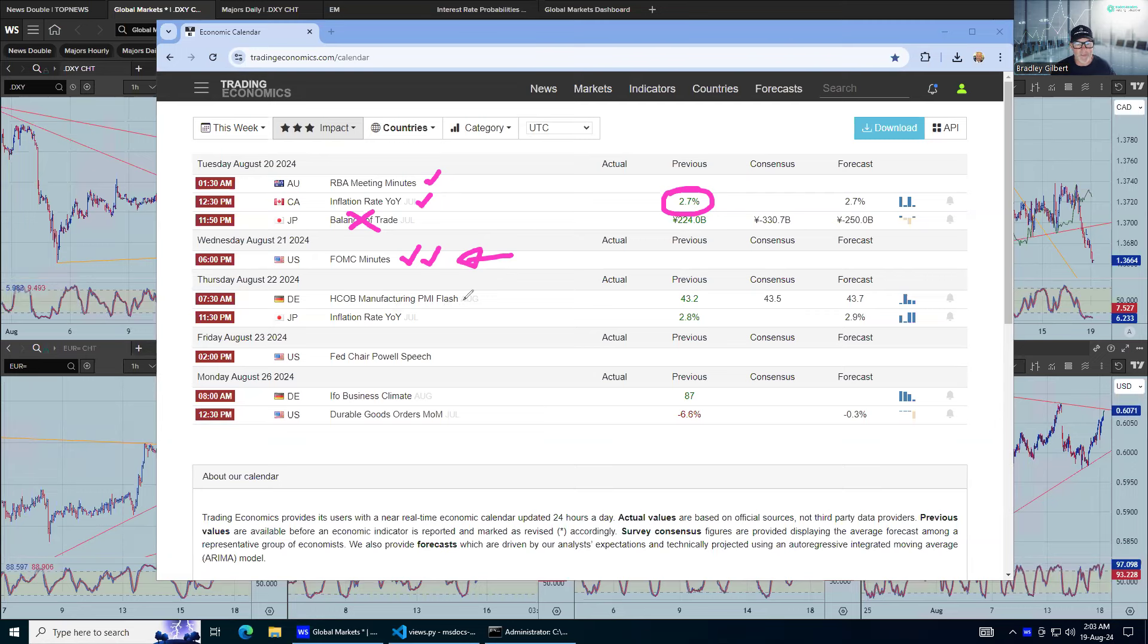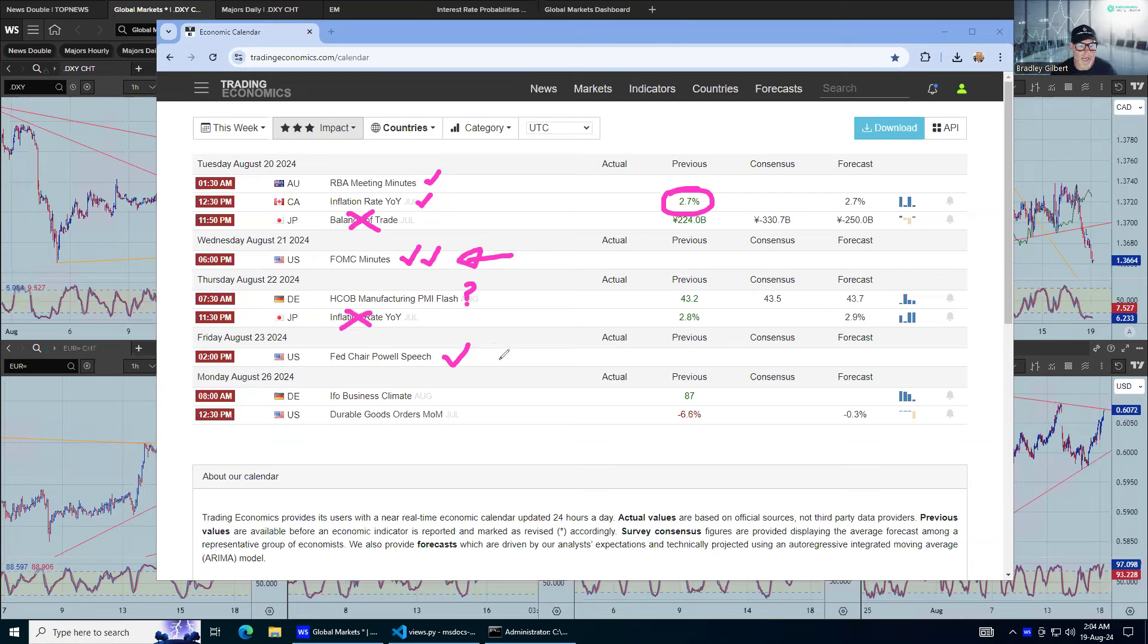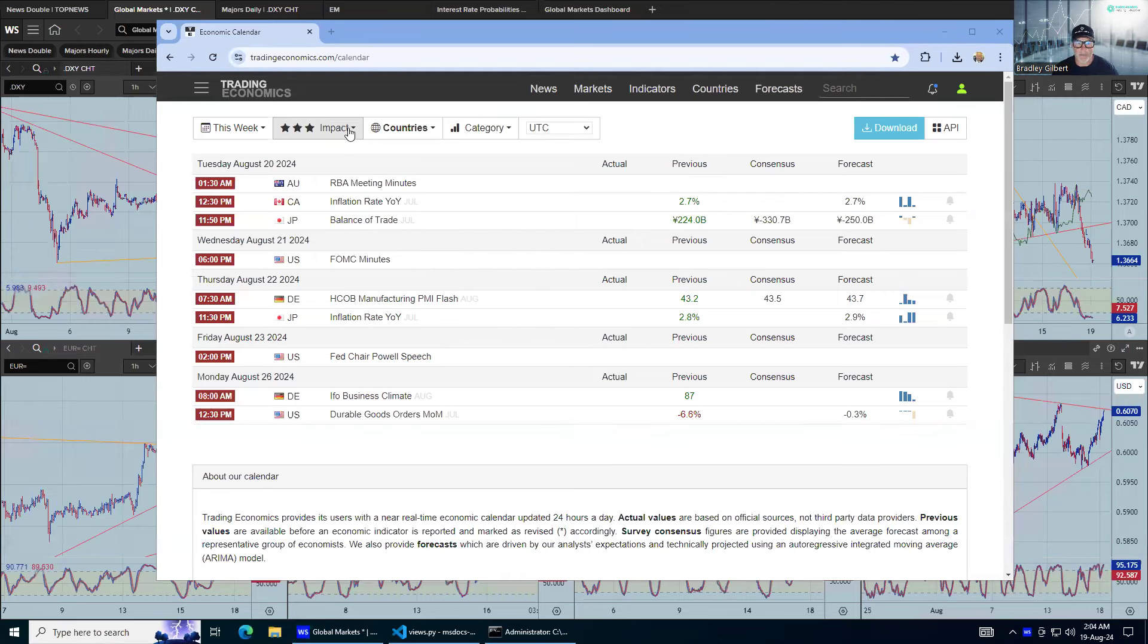Thursday, manufacturing PMI numbers in Germany. Yeah, maybe. But inflation numbers out of Japan, forget about that. Fed Chairman Powell speaking on Friday, that is something to pay attention to as well. So those are the head kicker numbers, the top tier numbers.